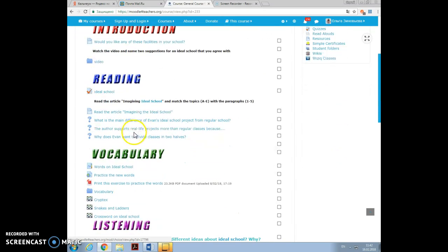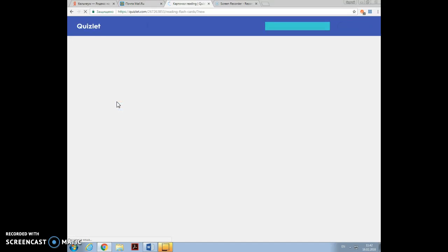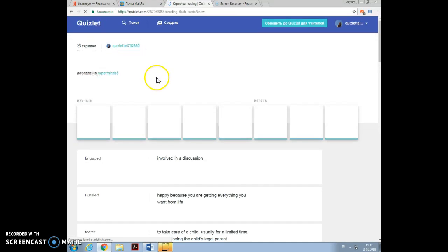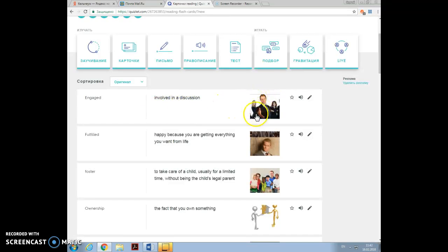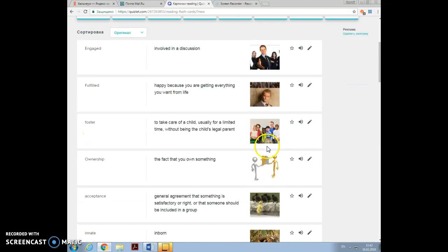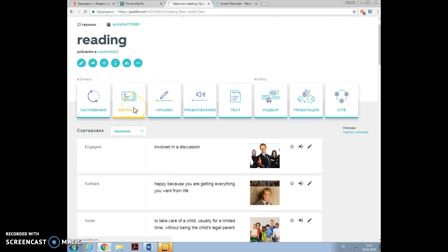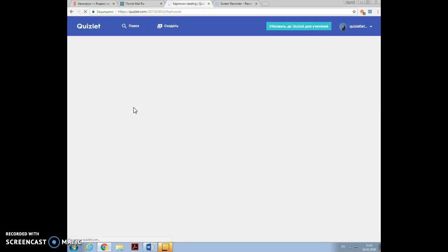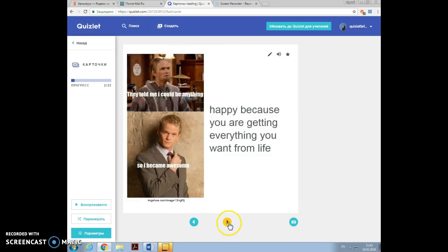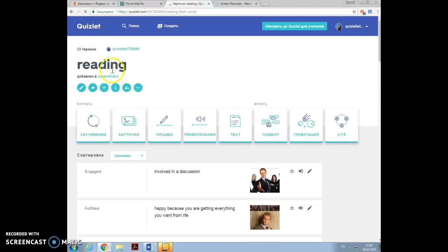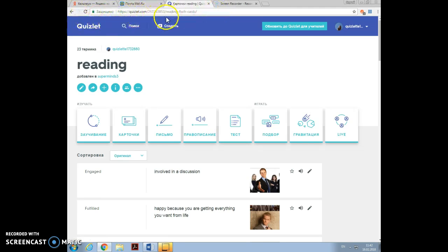Also, I gave a link to a great platform, great website called Quizlet. The same words are here. Also, there is a photo here of the word engaged, fulfilled. You can listen to the words pronunciation. You can play with the words. It is in Russian in my computer, but you can practice the words. Here it says cards, test, spelling, writing, matching, gravitation game, another game. You can play games with the words just by pressing the link. Quizlet is really worth learning, worth mastering, I think.